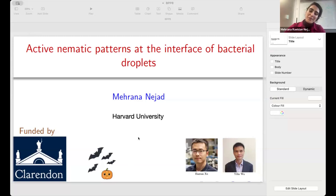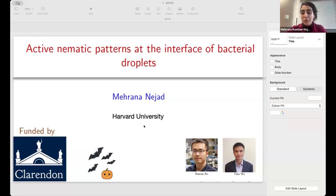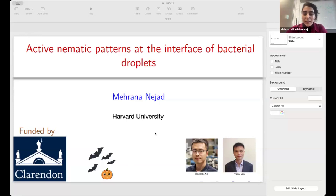Thank you for the introduction. Hi everyone, I'm Merana. I'm going to talk about work that I did in my PhD with Julia Yeomans at Oxford University, and the experiments were performed in the group of Yi-Wing Wu by Haoran Xu.